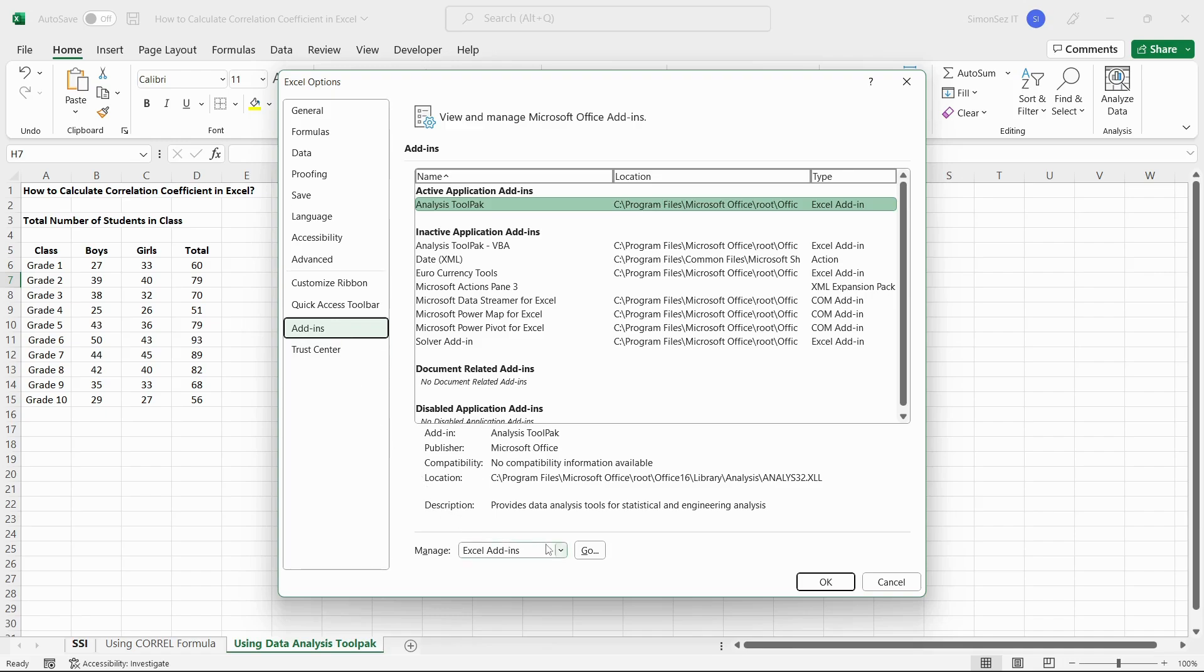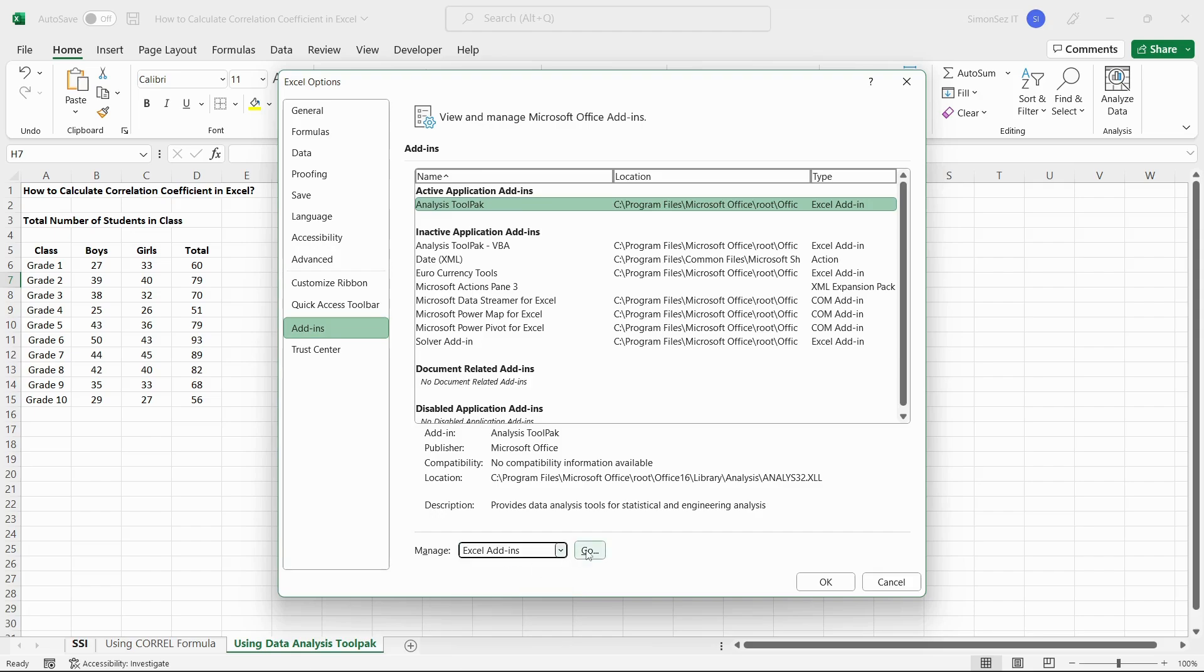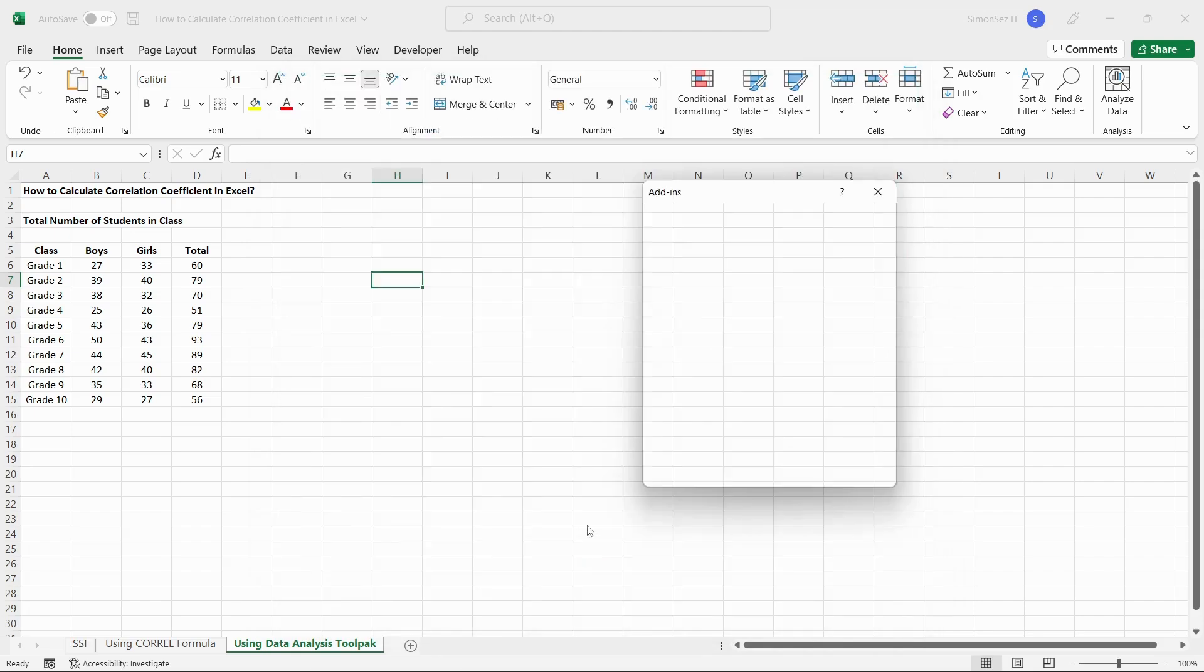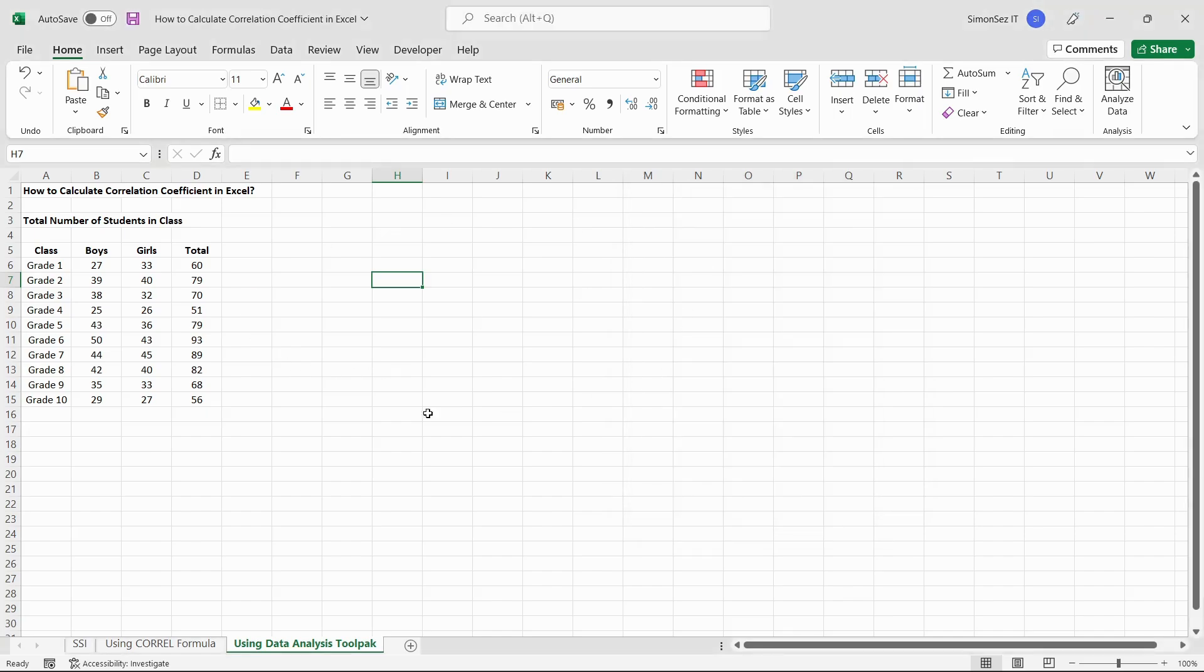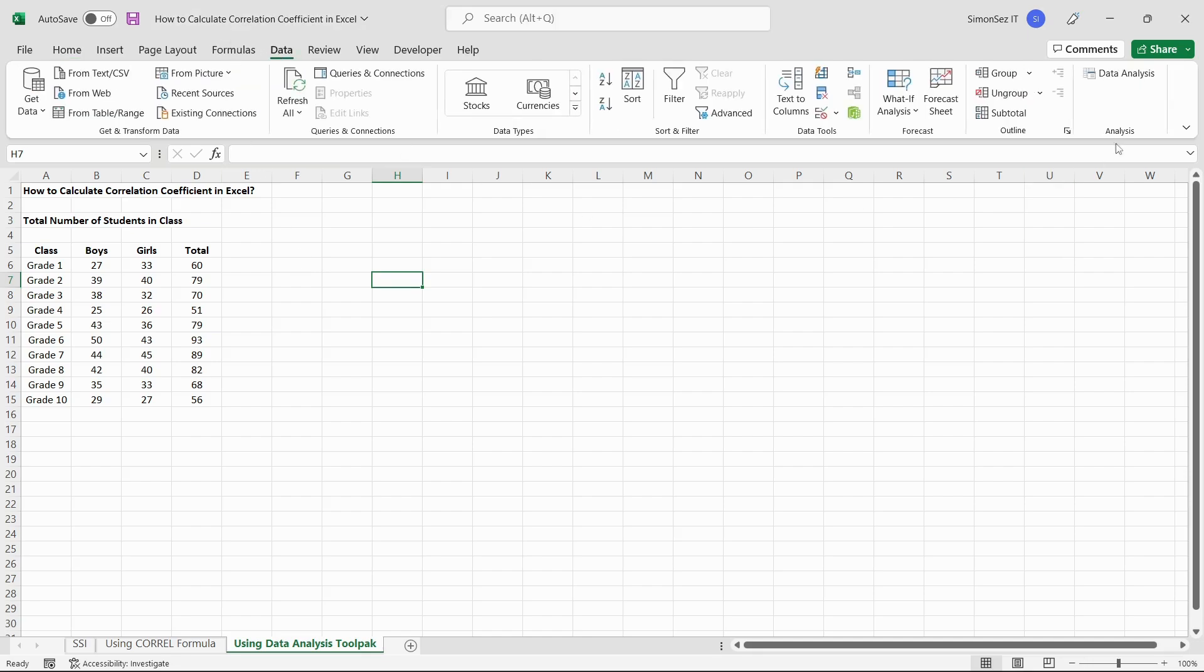From the manage drop-down, select Excel add-ins and click on go. This opens the add-ins dialog box. Check the checkbox for analysis toolpak from the add-ins available section. Click OK. This enables the data analysis toolpak which can be found under the data ribbon under the analysis section.